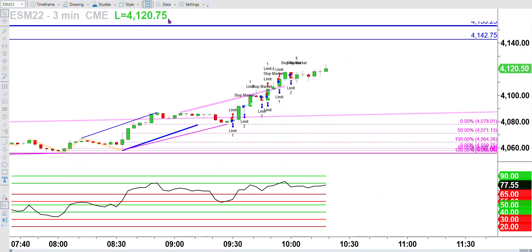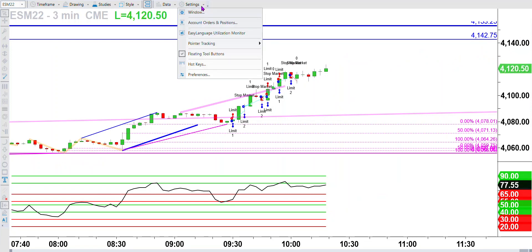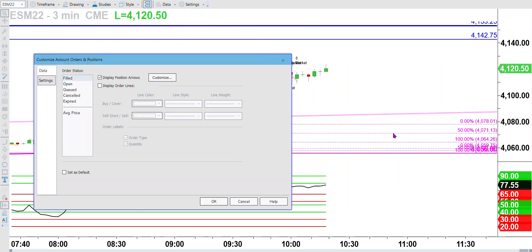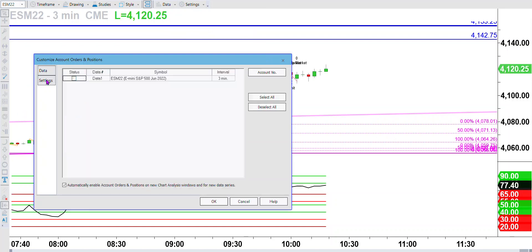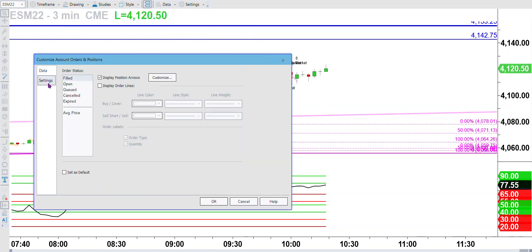So the first thing you do is go to Settings and go to Account Orders and Positions. This will bring you to this data panel, and then over here in Settings is where we're going to make changes.